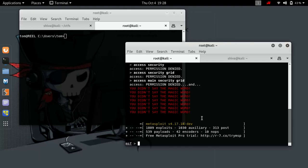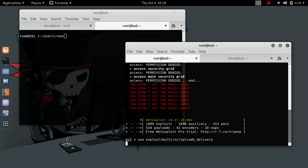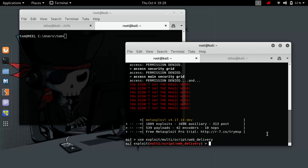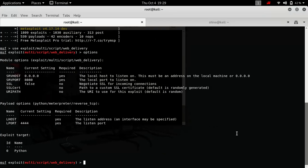So now we have our Metasploit open. Let's just use a module. We are going to use a module called exploit/multi/script/web_delivery. Let's see the options, and I'm going to make it bigger. So we have these module options.